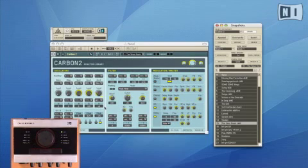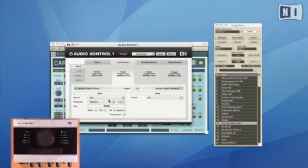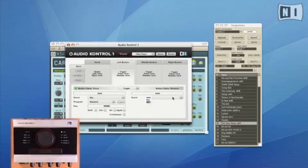The great thing is that if I want, I could actually have one event occur when I press the button down, and a completely different event happen when I let go of the button. Flexibility is Audio Control One's specialty.